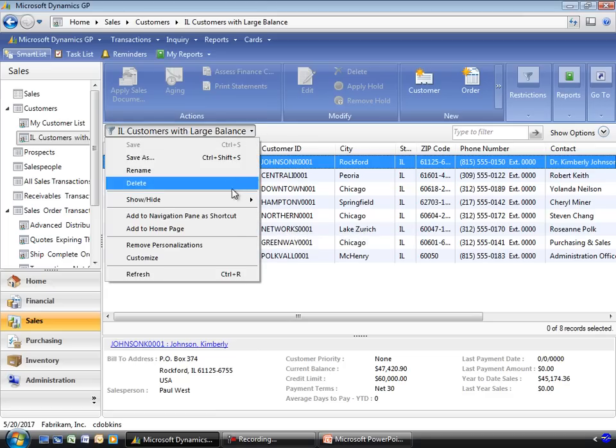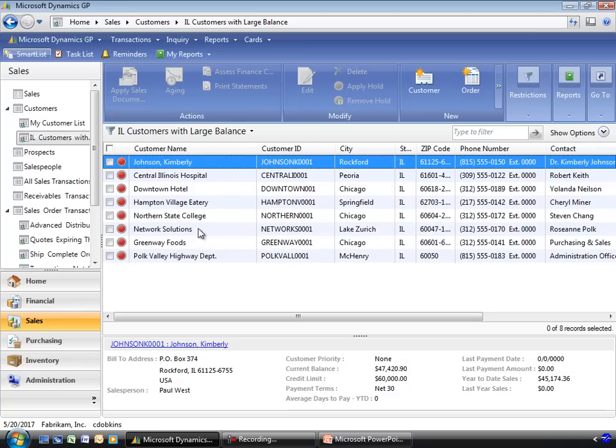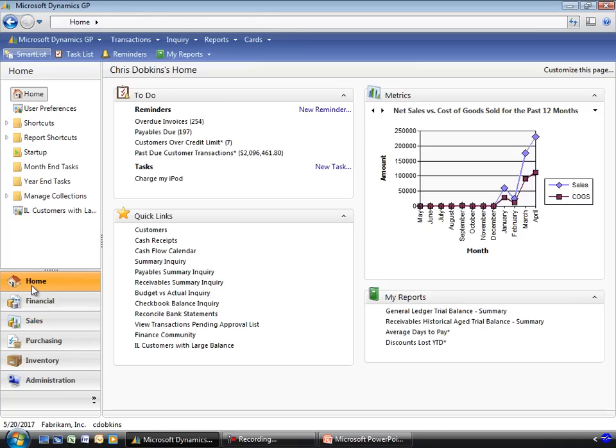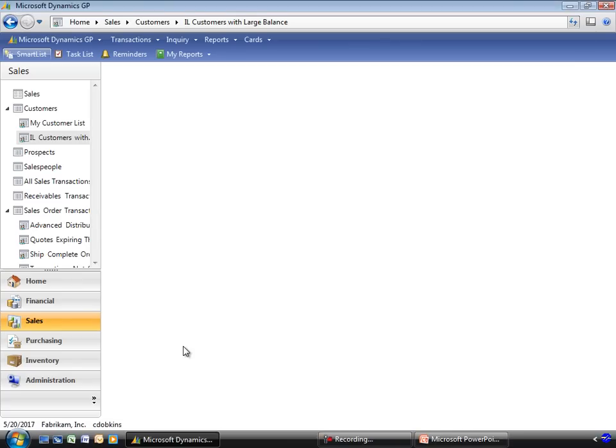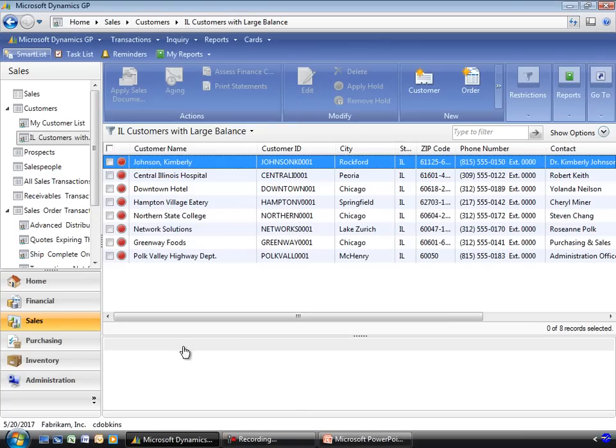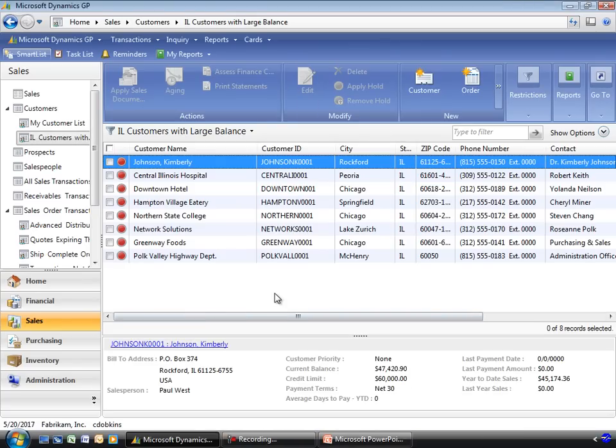Once I've done that, I'll click the home page area. And you'll see that I have it here on my shortcuts area. And it's also now on my quick links. So in either place I click on it, it brings me right to this list where I can start working on these customers trying to collect the balance.